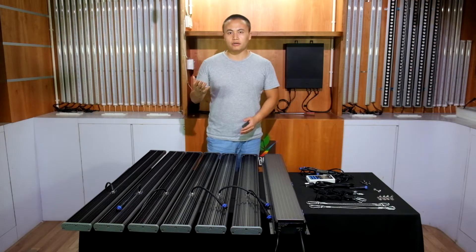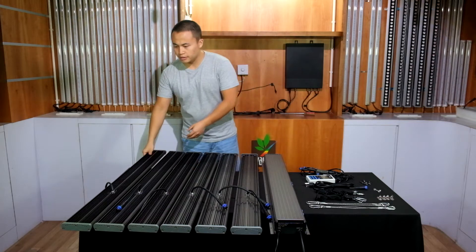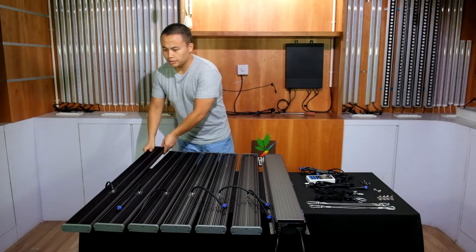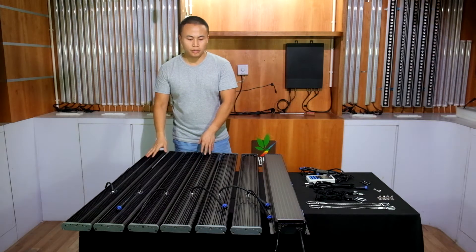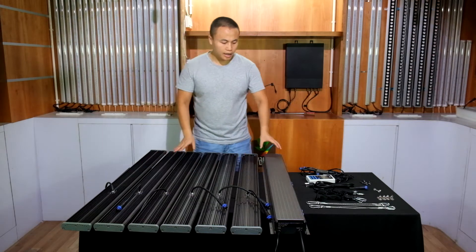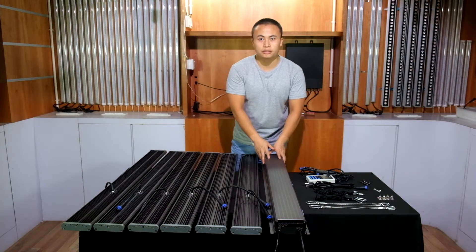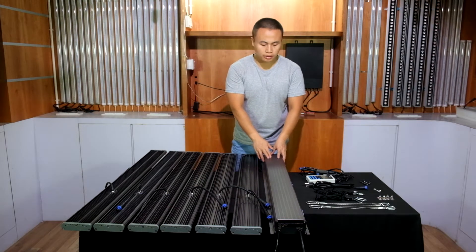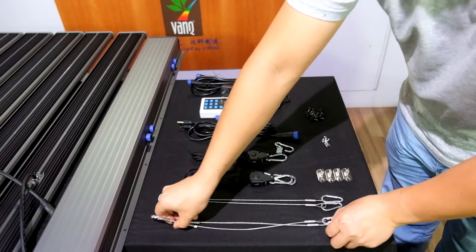When you receive our grow light, you will have six LED bars. Each one is 120 watts, and one driver box, which is 720 watts.